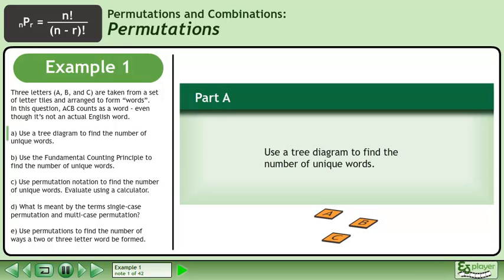Three letters, A, B, and C, are taken from a set of letter tiles and arranged to form words. In this question, ACB counts as a word even though it's not an actual English word.